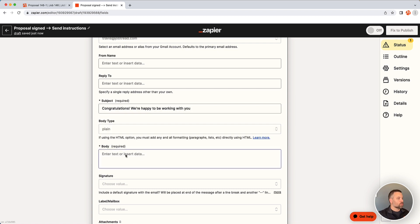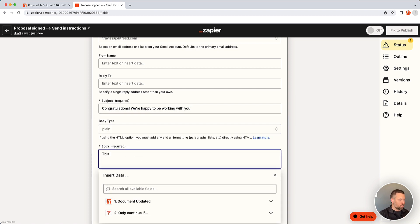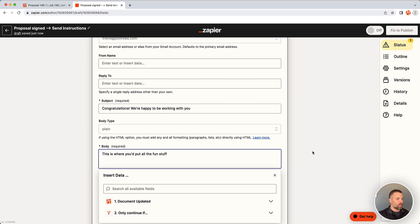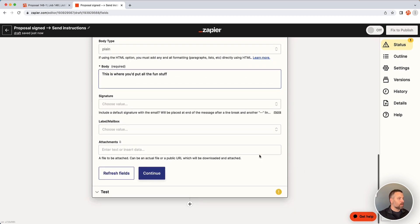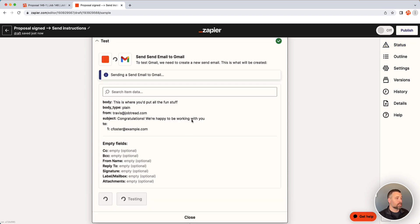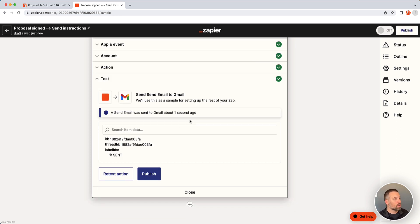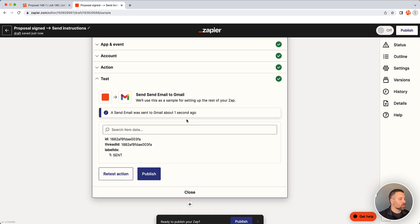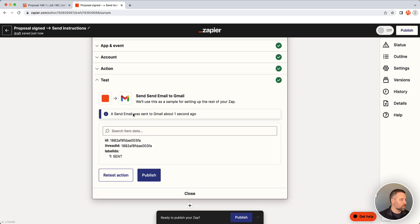And then of course the body of the email, this is where you'd put all the fun stuff. And you have a lot more things you can enter on this one. I'm going to continue just so we can run the test, but when you run the test, this is actually going to process an email off to this person. So it's sent, it says it was successful and now it's just a matter of publishing.